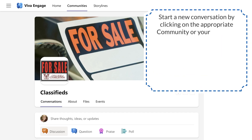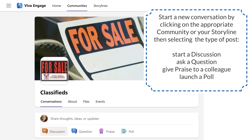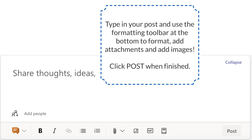Start a new conversation by clicking on the appropriate community or your storyline, then selecting the type of post: start a discussion, ask a question, give praise to a colleague, or launch a poll. Type in your post and use the formatting toolbar at the bottom to format, add attachments, and add images. Click post when finished.